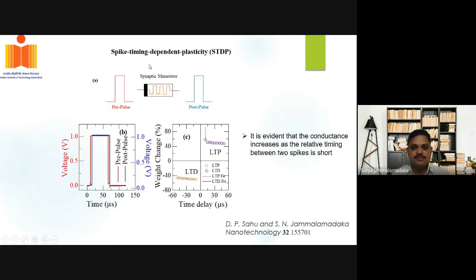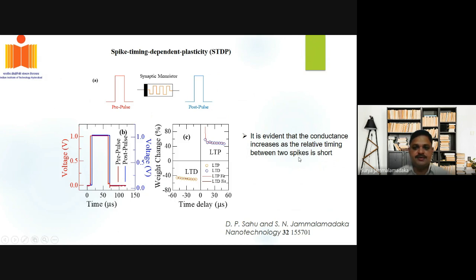We also tried to show spike timing dependent plasticity by applying a pre-synaptic pulse and a post-synaptic pulse. As you can see from this graph, the conductance increases as the relative timing between two spikes becomes short.